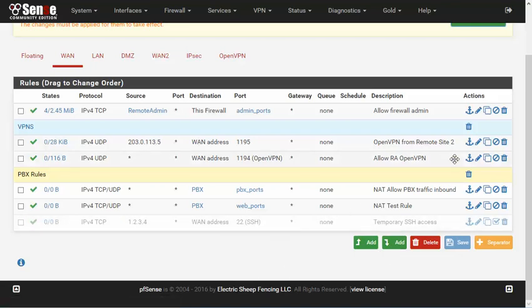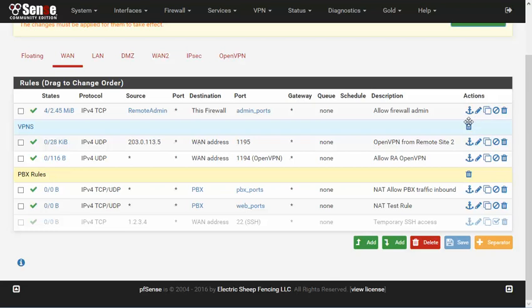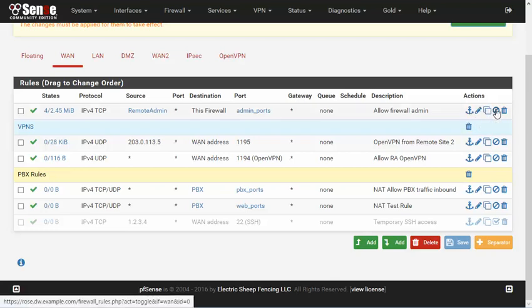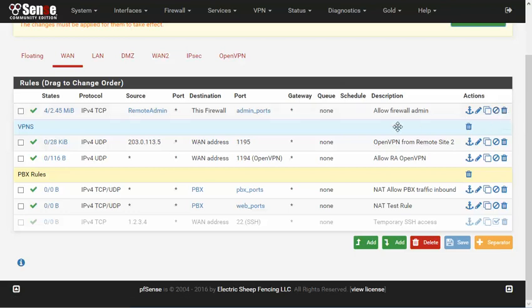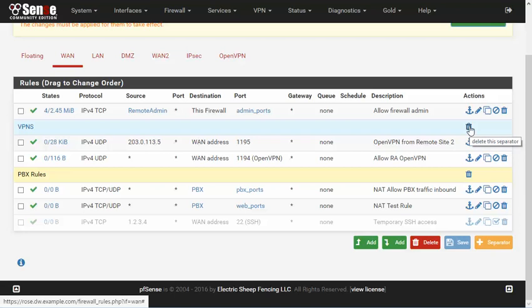The icons at the end of each row are different than they used to be but more intuitively reflect their purpose. Each row has an action icon to represent repositioning, edit, duplicate, disable, and delete for the rule. Separator bars only have a delete icon.